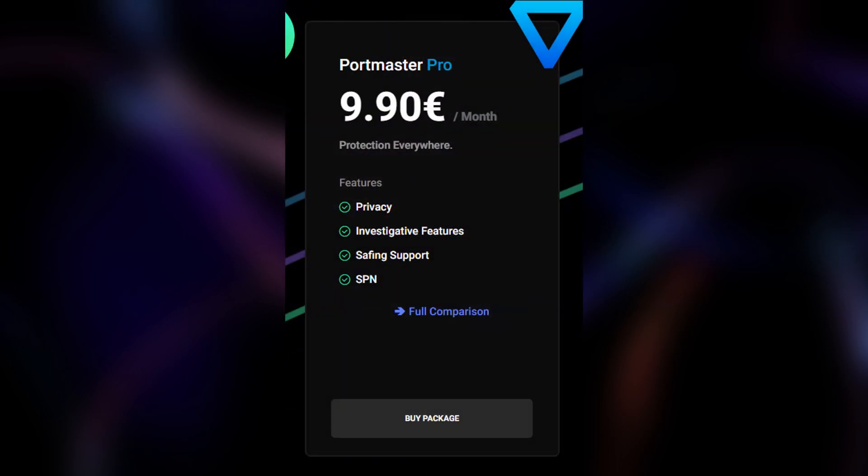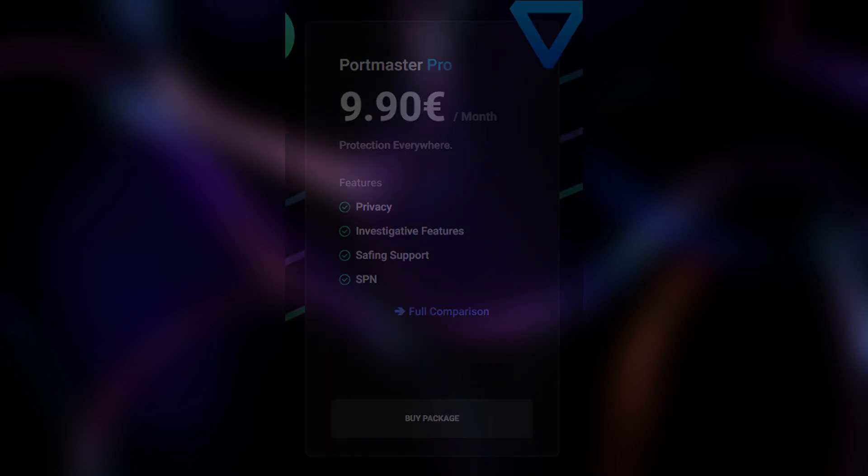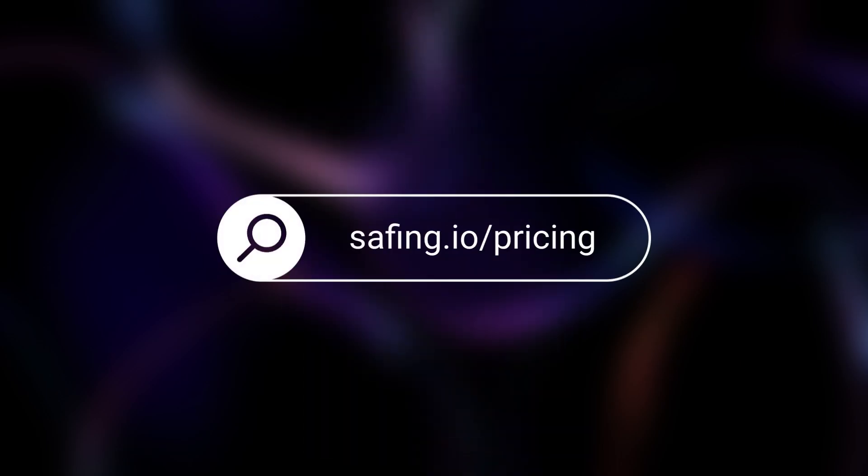Portmaster Pro. For €9.90 a month, this tier adds the full suite of SPN, Safing Privacy Network, capabilities for comprehensive protection. To see a full comparison of features, visit the link on screen.